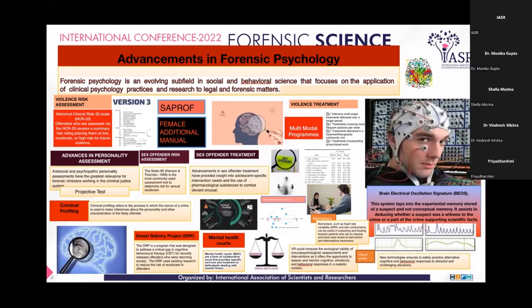Moving on to biomarkers, various biomarkers have been used, like heart rate variability and skin conductance, which can be useful in assessing and treating forensic patients who act on impulse and have lower levels of self-control and interoceptive awareness.